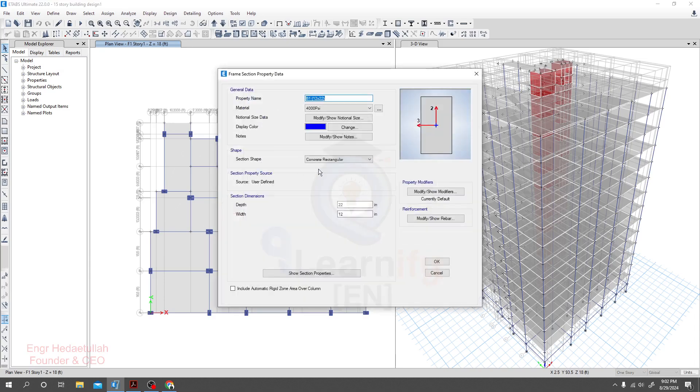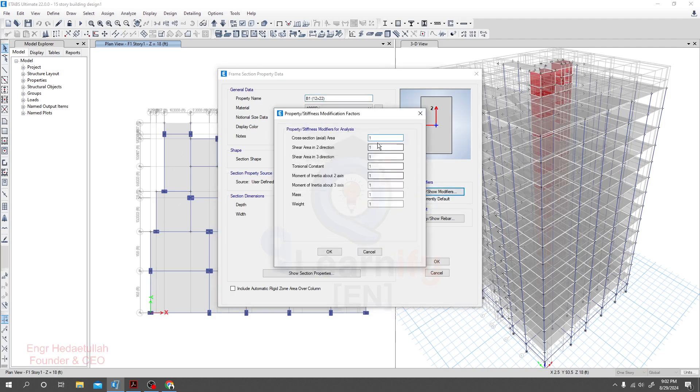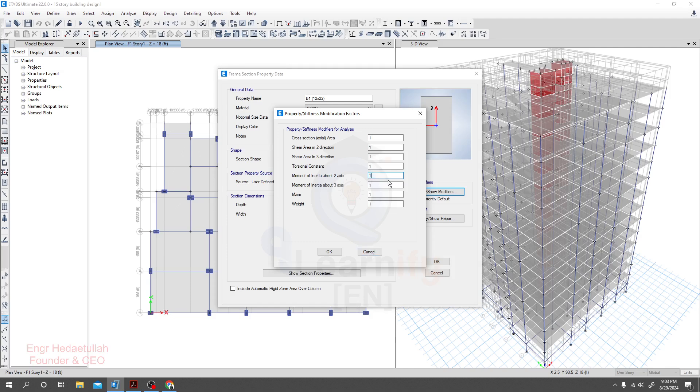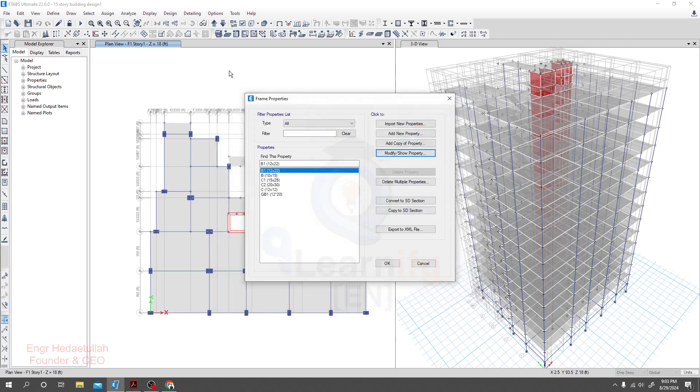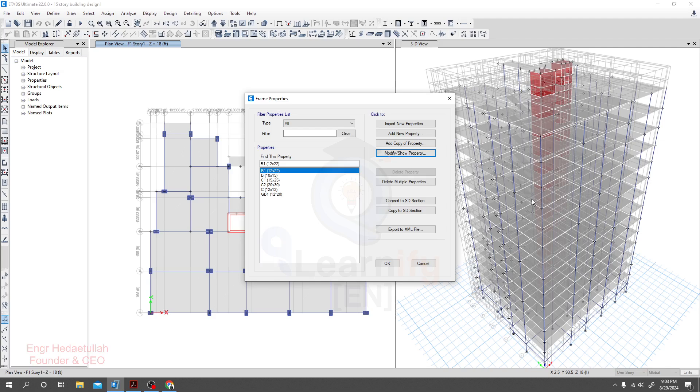When we have defined section properties, modifying section properties, they have option property modifier. But we didn't apply any modifier here. Why? Because if we provide any modifier here and if we need to change for certain member, then it will make mistake. If you provide property modifier here and then also again assign using the assign option for property modifier, then it will overwrite and it will multiply with previous value.